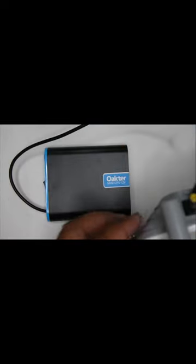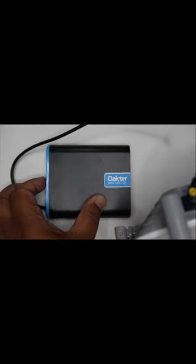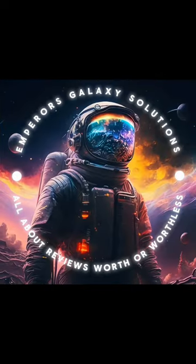You will have the backup for about four hours even if the power goes off. According to Empower Galaxy Solution, this product is 100 percent worthful.